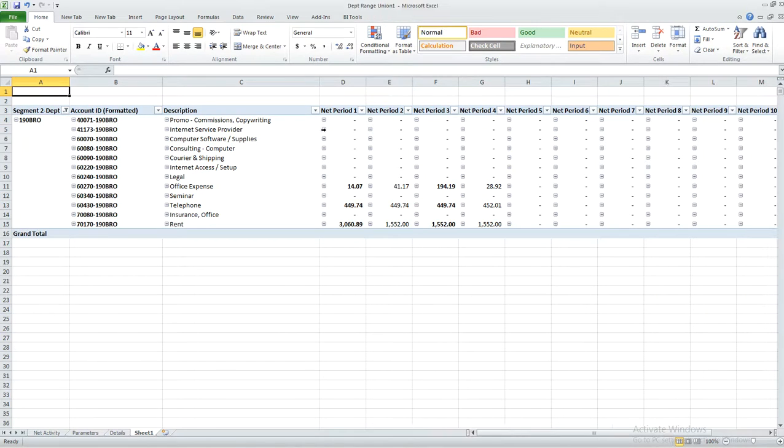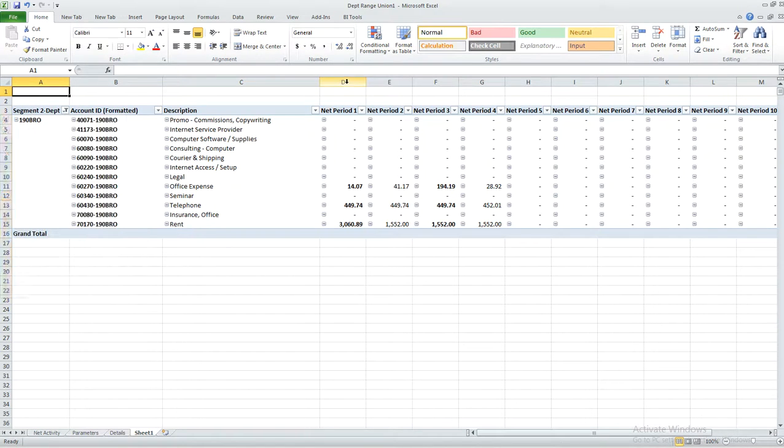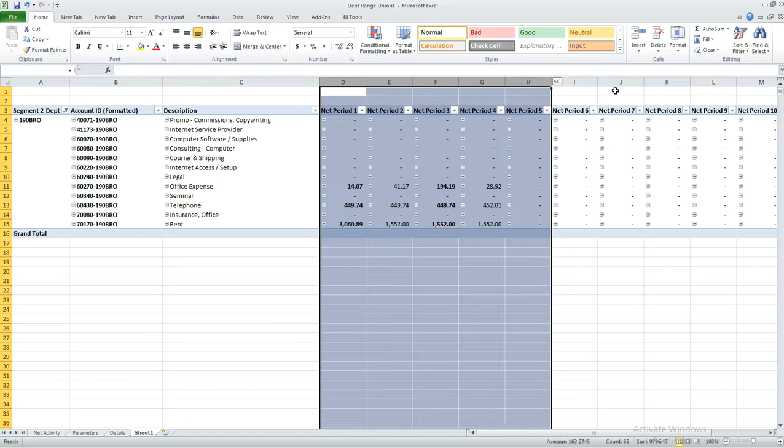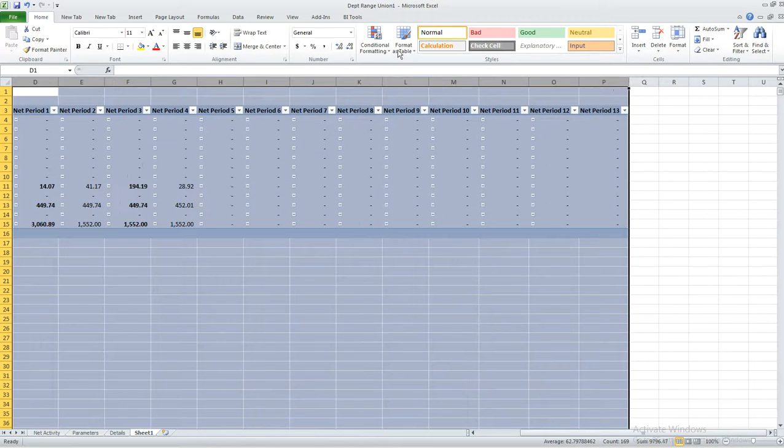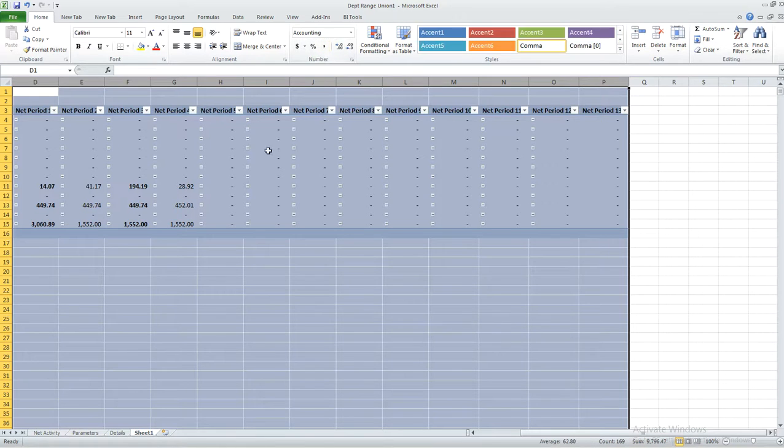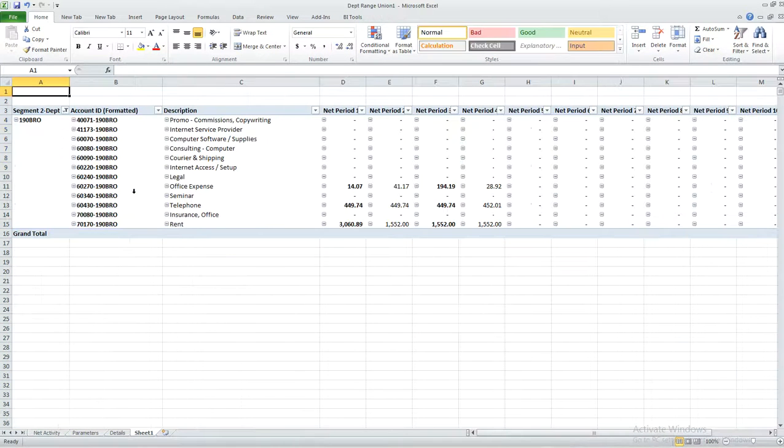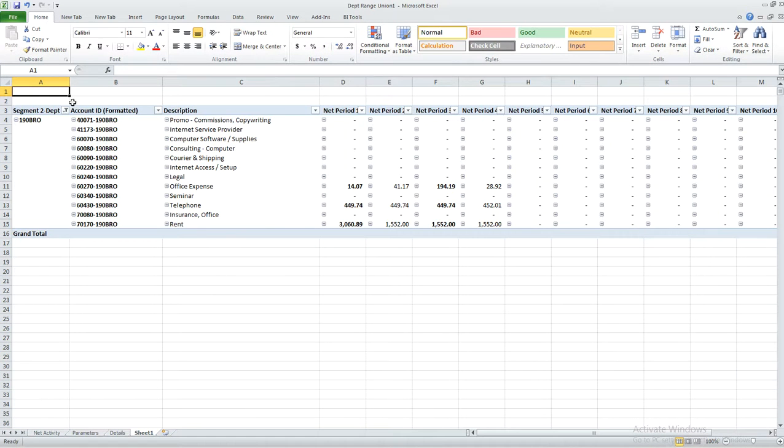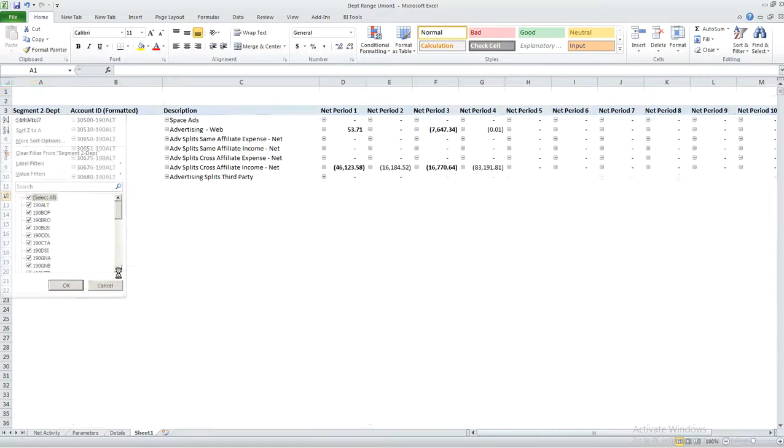The next thing I'm going to do is I'm going to turn off this filter and I'm going to format this so that it looks a little better and we're going to use comma and that looks better.